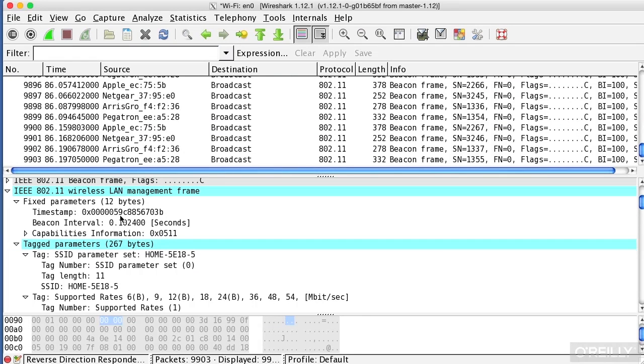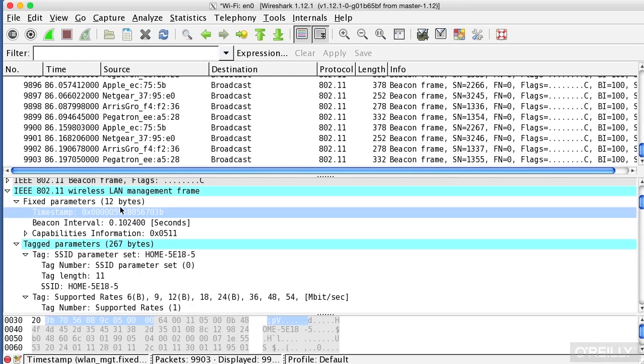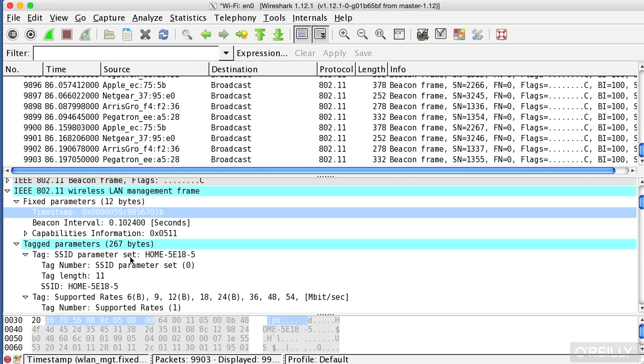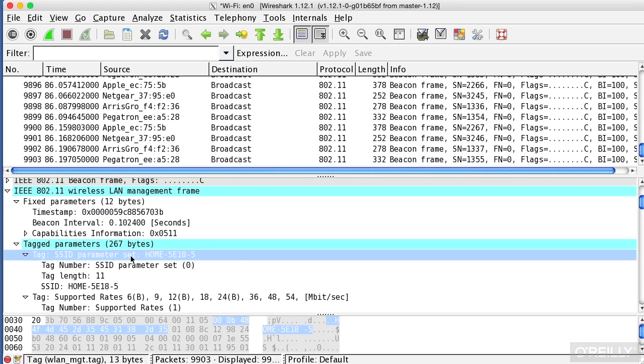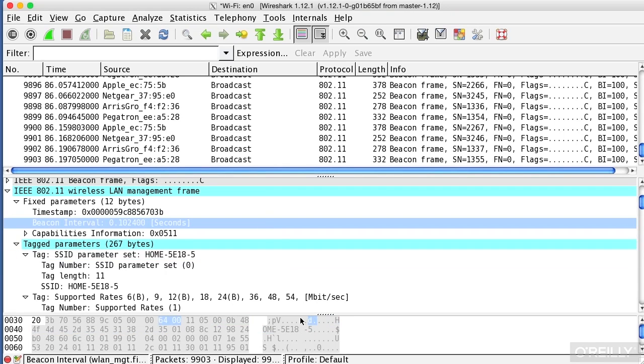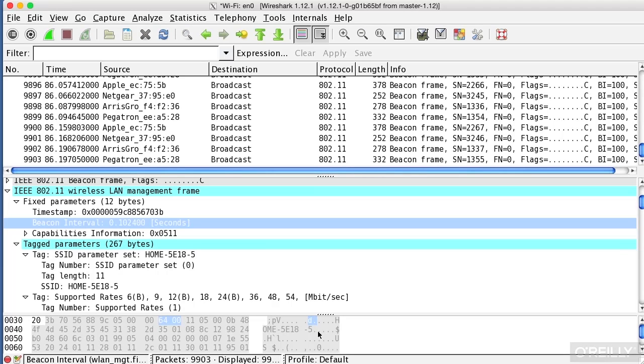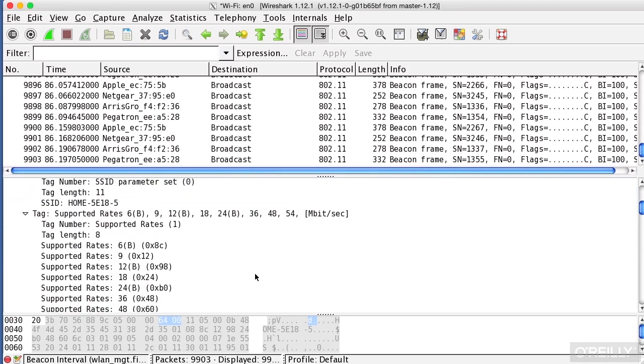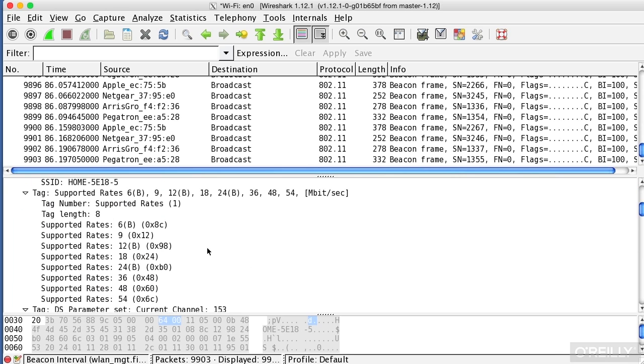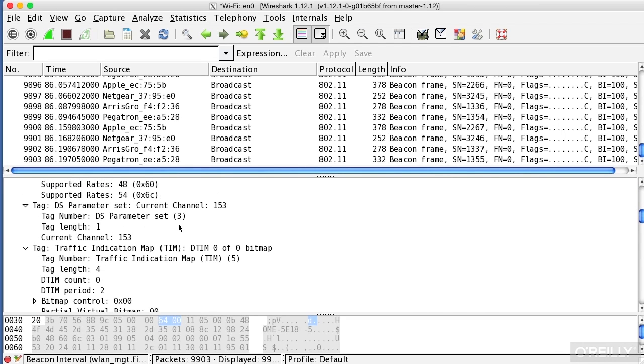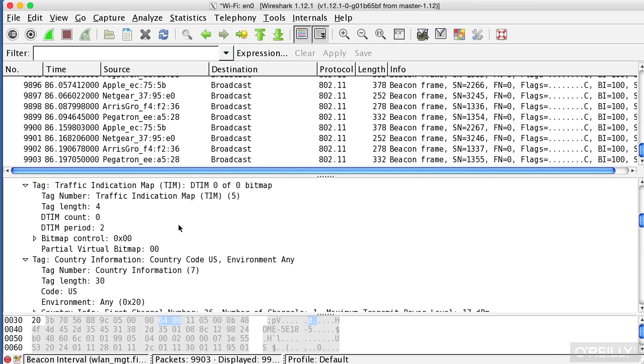Here, for example, is the timestamp. If I select that, it highlights down below the bytes that are involved in that particular timestamp. I get tag parameters, so I've got the SSID. If I select that, you can see down at the bottom, because this is in text rather than a binary value, it actually shows me what the SSID is below. I've got the supported rate information, and I've got a lot of other details that Wireshark really does a good job of pulling out for us.